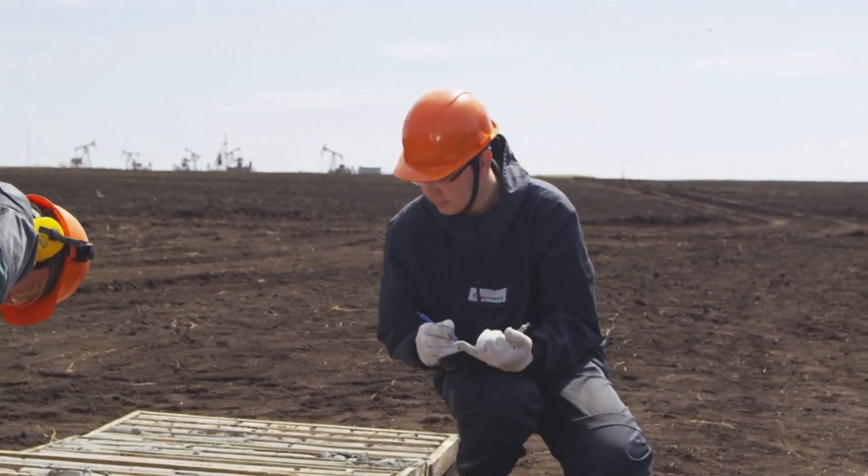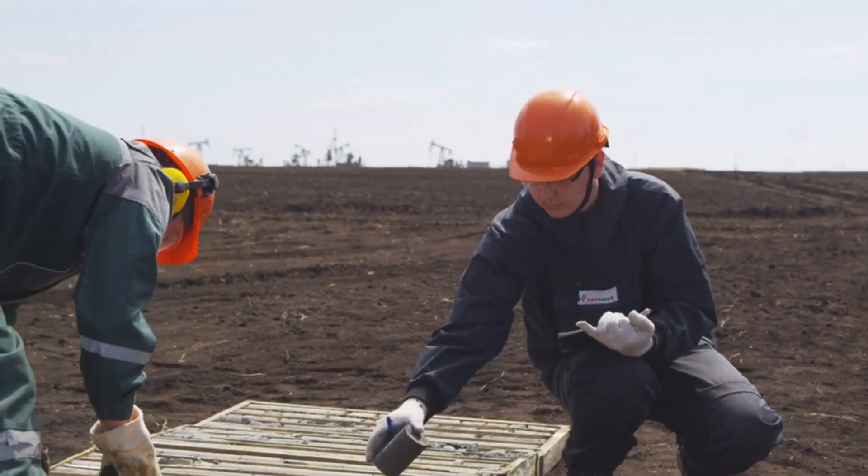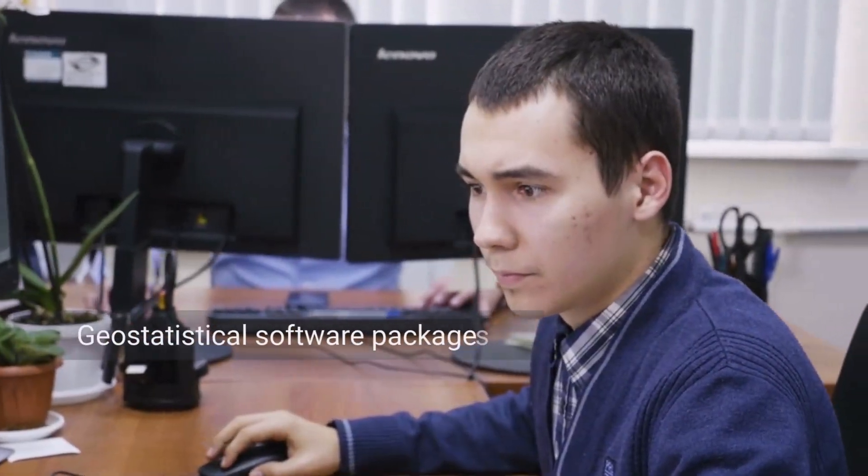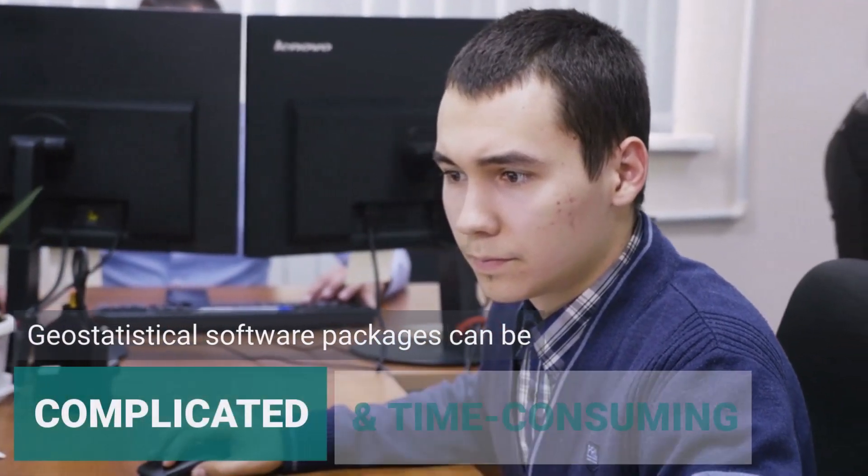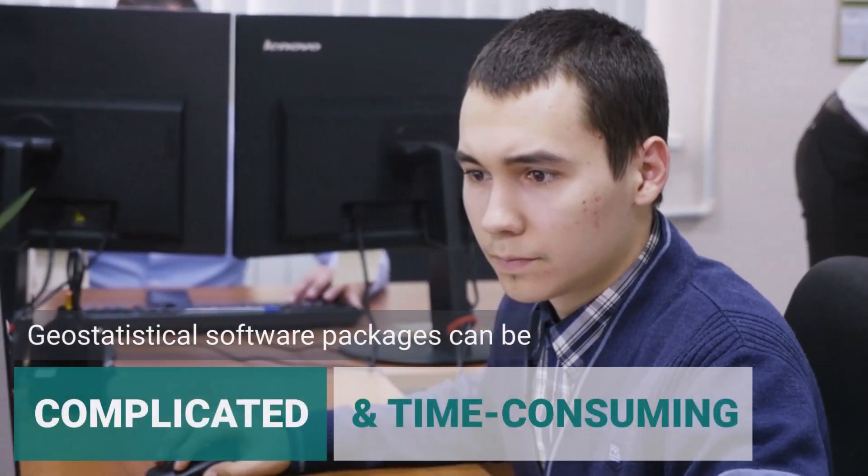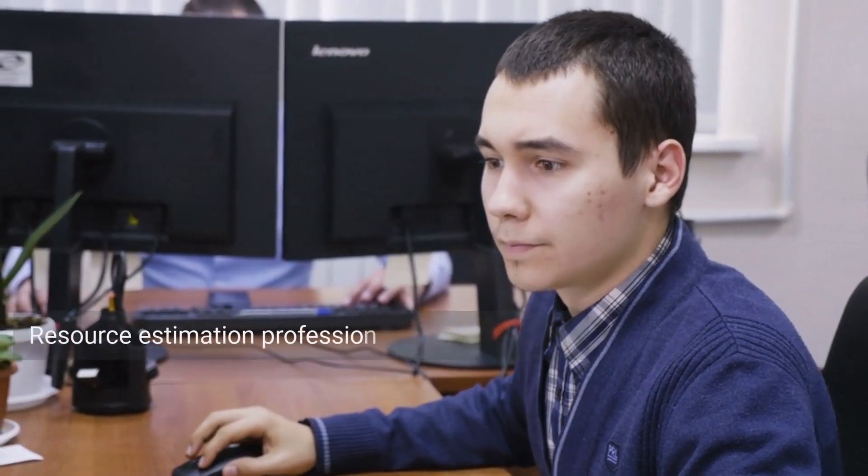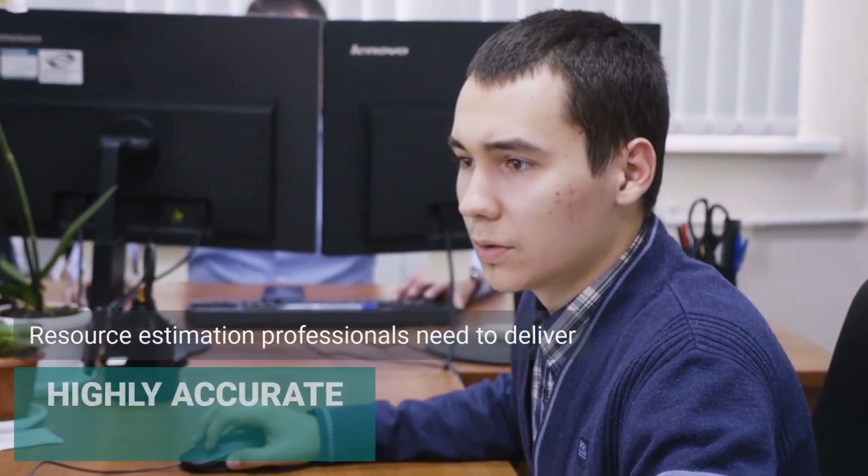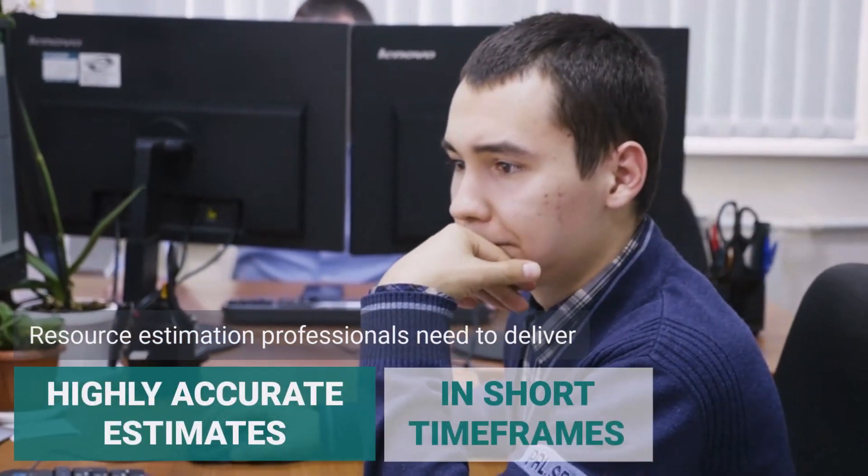Mineral resource estimation is a complex field. Many software packages can be complicated and time-consuming. Resource estimation professionals need to constantly deliver highly accurate estimates in short timeframes.